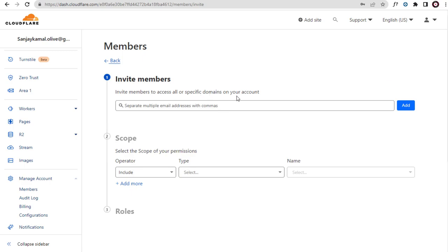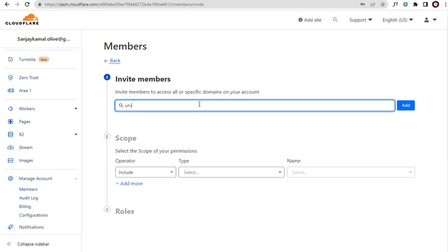In this page we need to add the email account of the person to whom we intend to give access to manage the activities in our Cloudflare account.